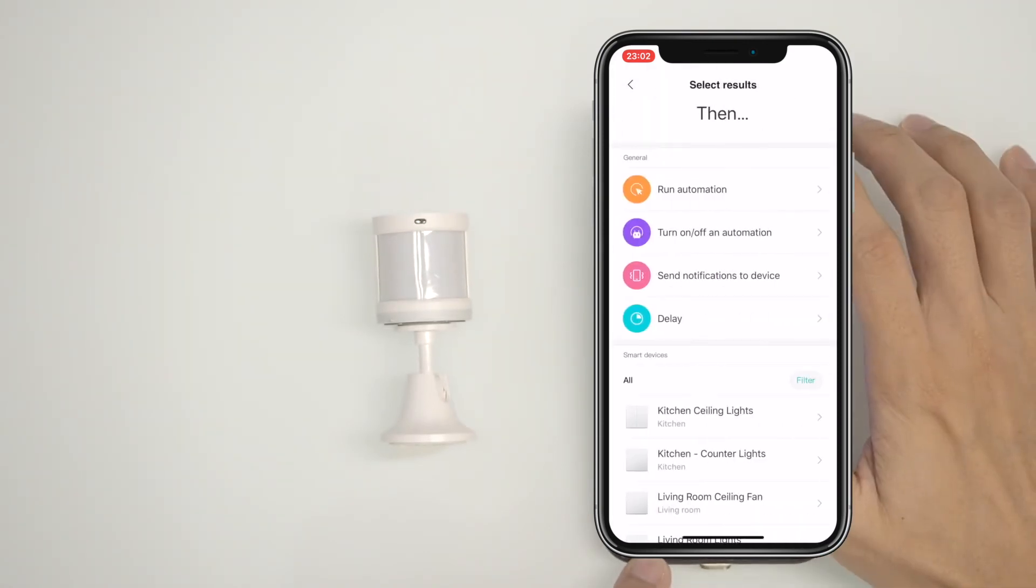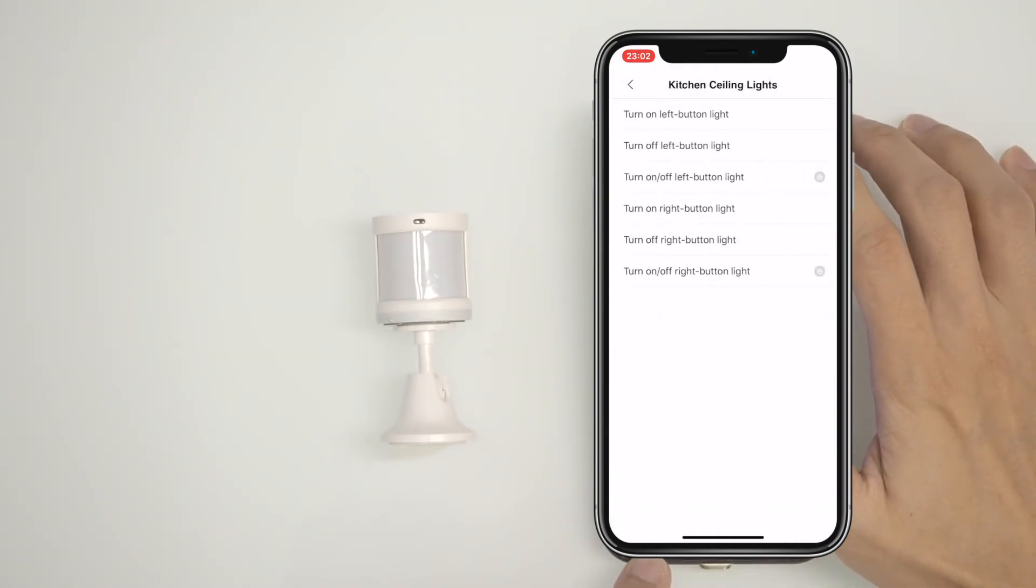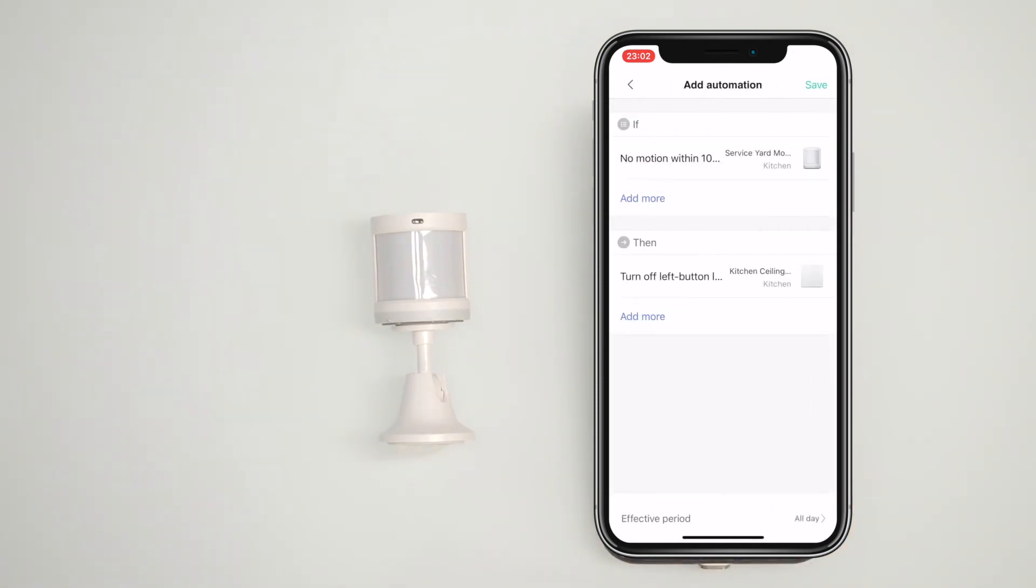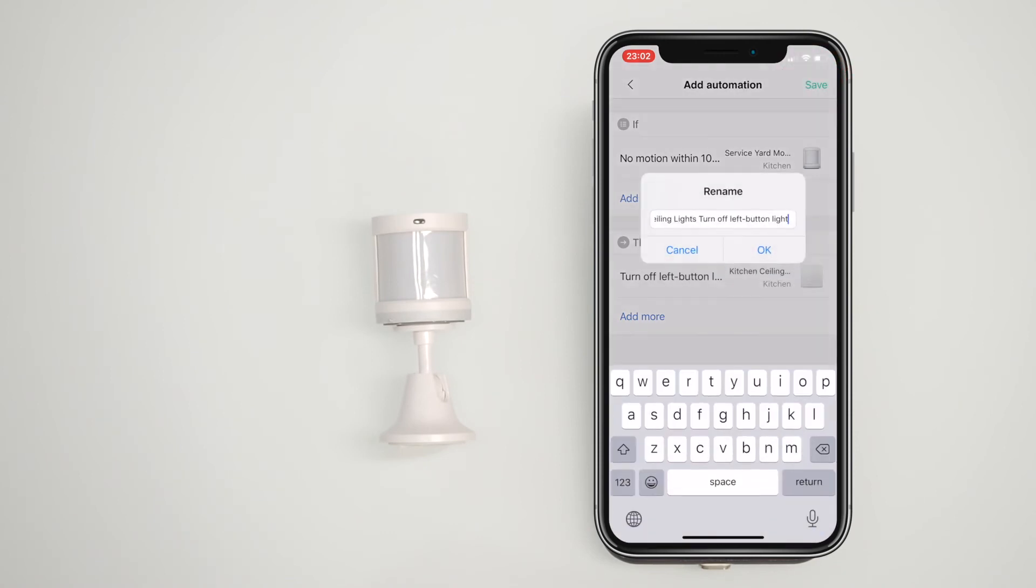You find that 2 minutes is too quick in most real life scenarios, so 5 minutes is the recommended one to start with. You can come back and change this anytime. Next, select the same switch and tap on turn off left button. Tap save and it's done.